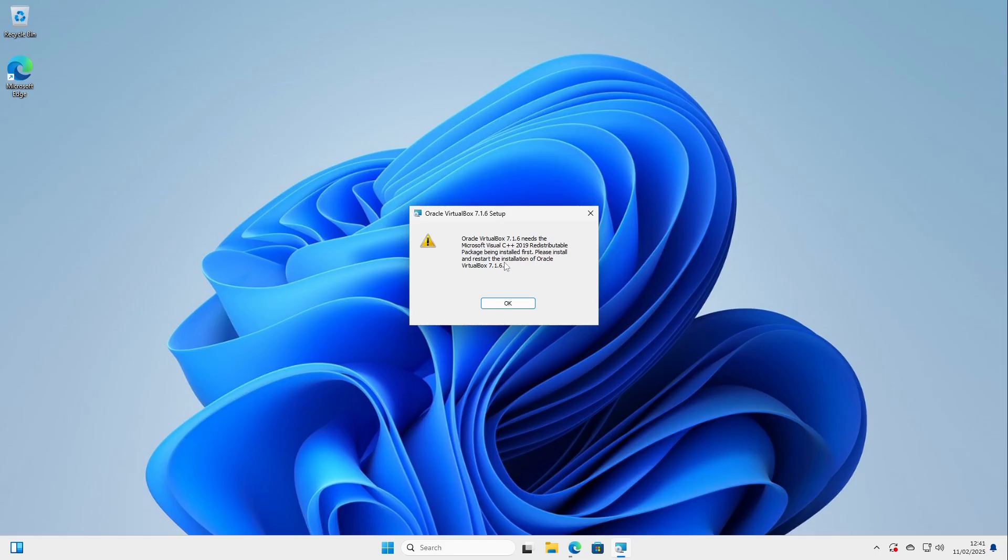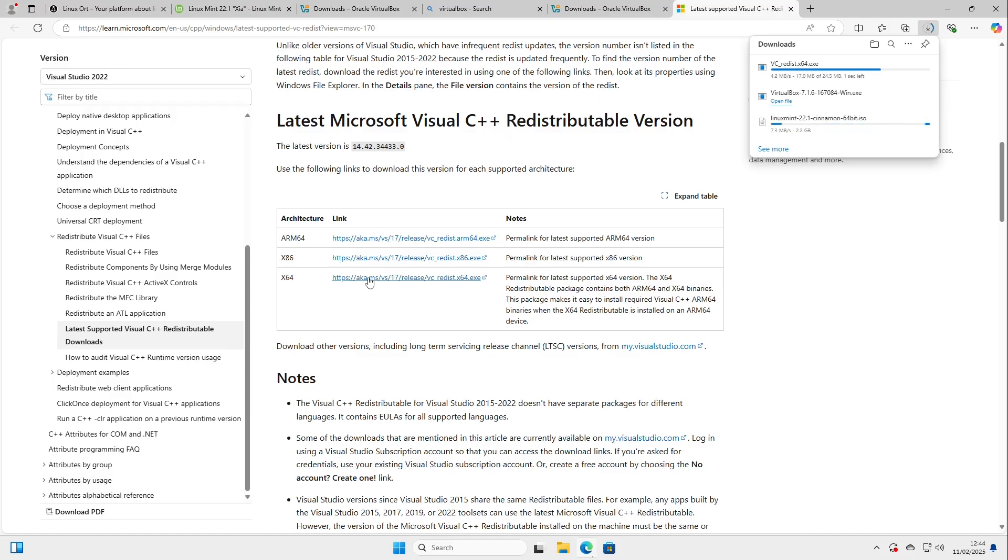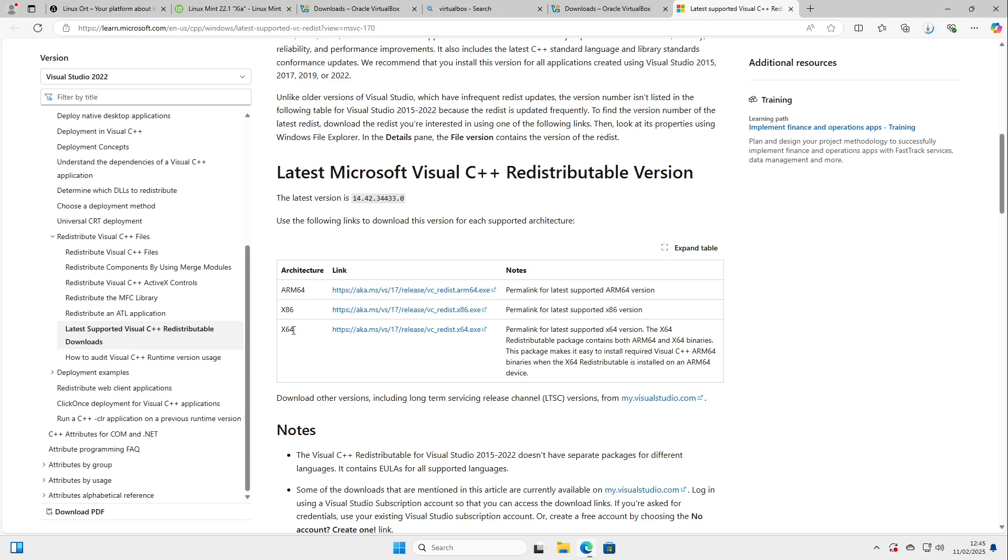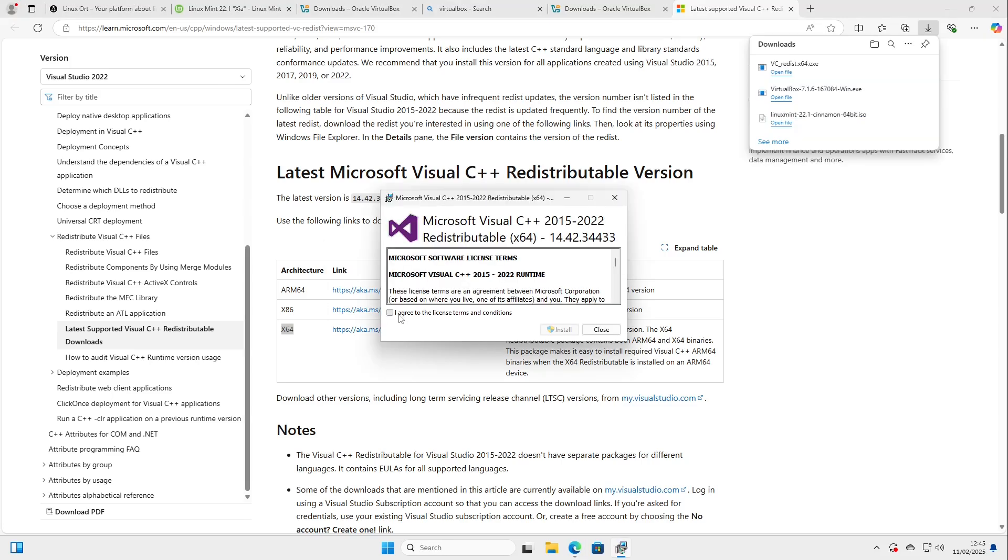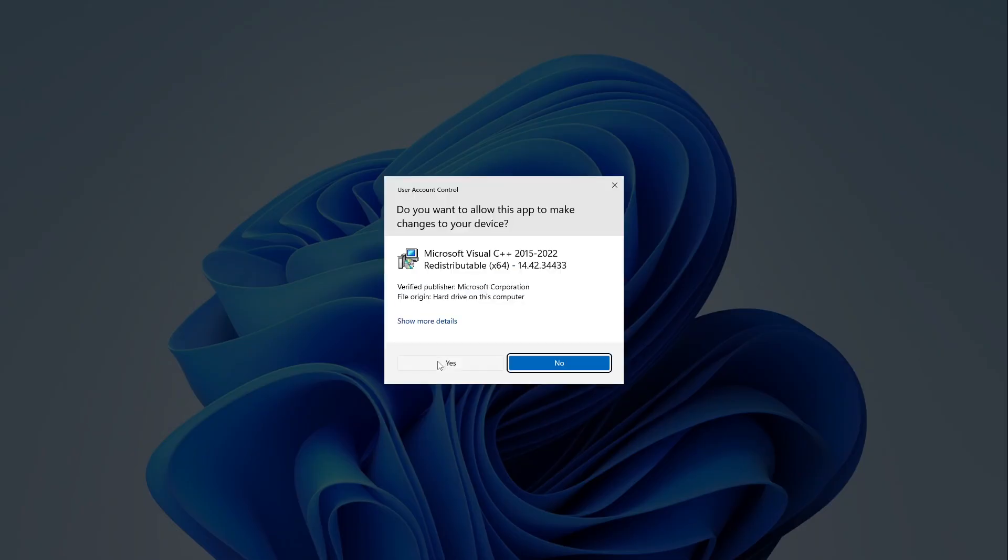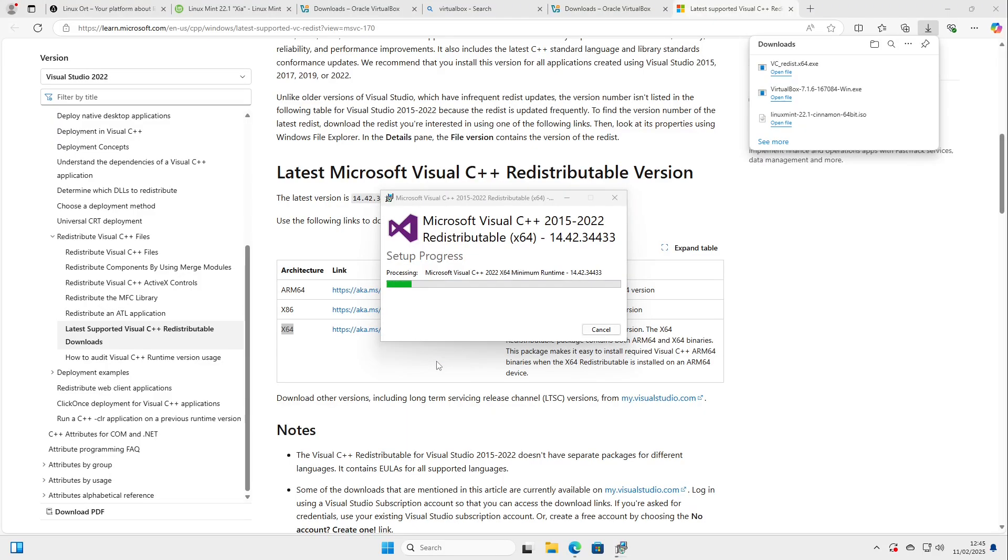Perfect. Now I can just open up VirtualBox when it is successfully downloaded and then I can select yes we need some Visual C++ redistributable package being installed first. I put the link to it in the video description. I need to download the x64 version. I select agree, select install. Yes this is okay and we are installing it.